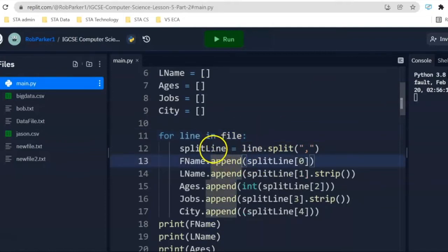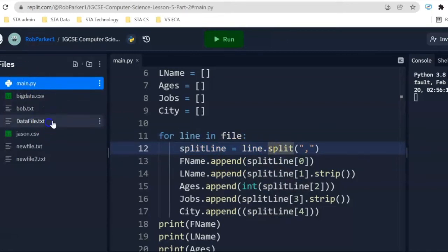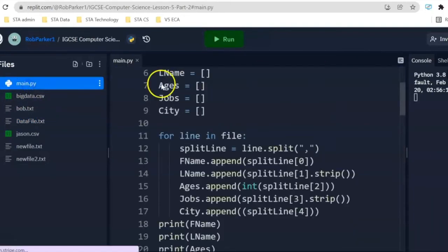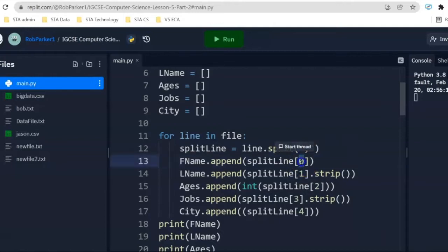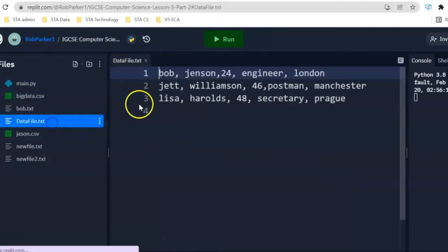We're going to do split line is equal to line.split. We want to separate out first name, last name, age, job, city that they live in. And in order to do that, we're going to need to use the index position of each of the pieces of data. So, zero is going to take first name, which is going to be, in this case, Bob. And it's going to put Bob into the list fname.